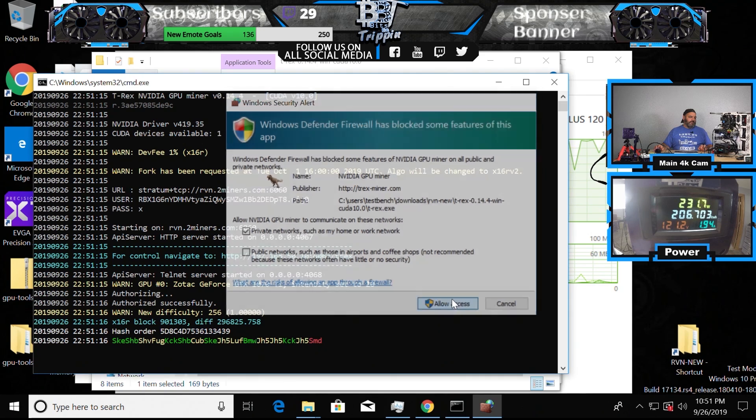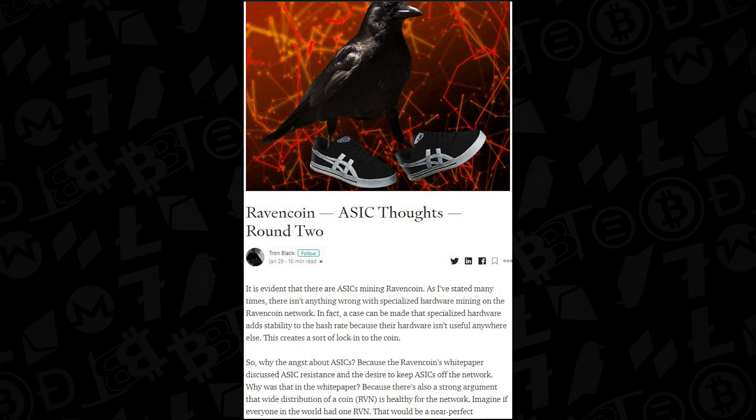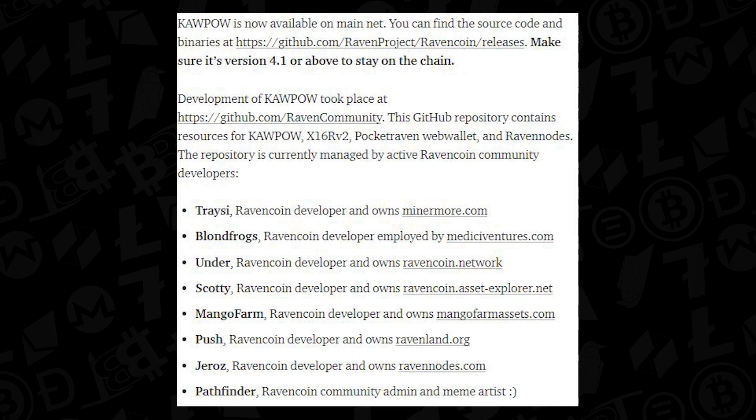This goes against the ethos of the Ravencoin community, and as a result, the core development team led by Tron Black took to social media to solicit some alternatives on where they could improve for GPU mining participation.